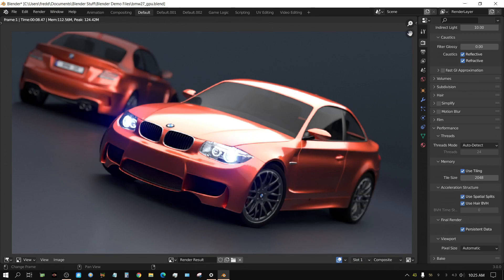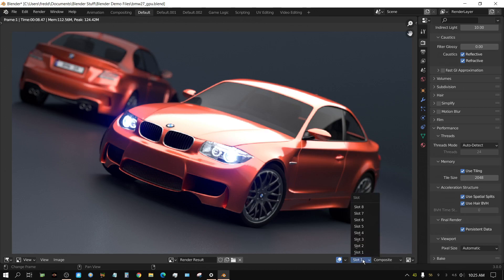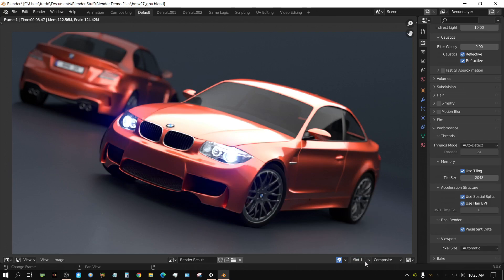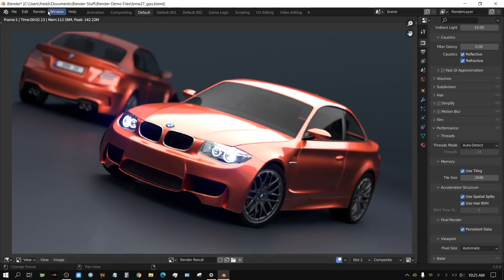2.13 seconds. And if we compare this to the first one, the difference, biggest difference is the headlights. These headlights do not look anywhere near as good. But everything else looks fine. Now, let's render it one more time. And it should be a little bit quicker.